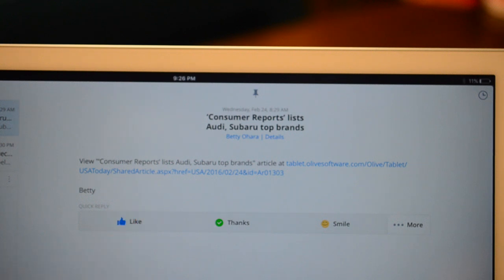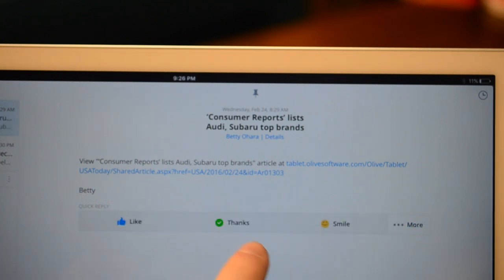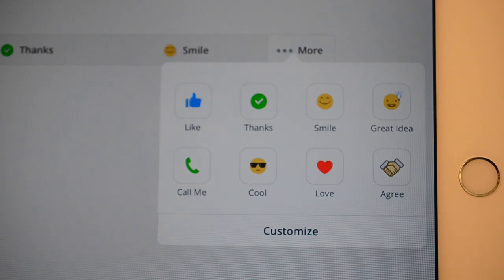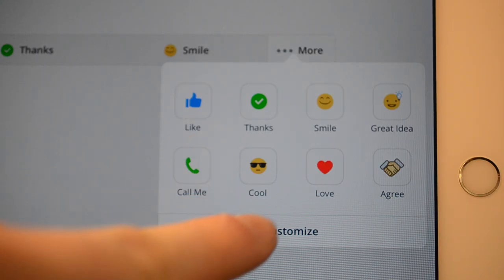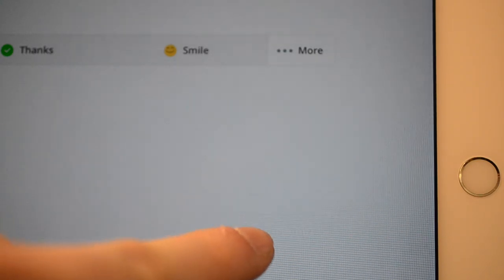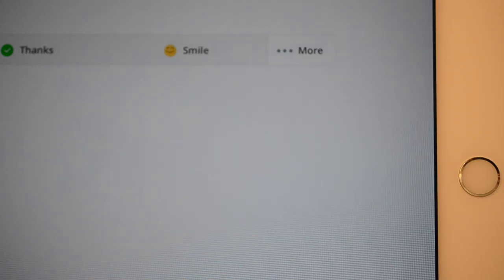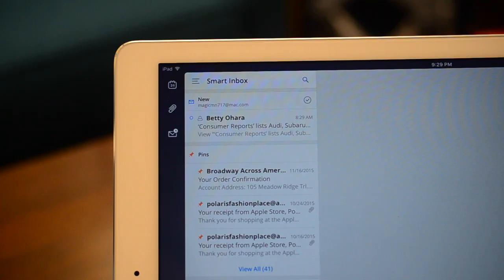you can see these quick replies. These can be customized, and this was also in the iPhone version of the application. You can choose from here. You can go to the More menu and add some additional ones or customize them, and you can even undo them within a few seconds of that reply.